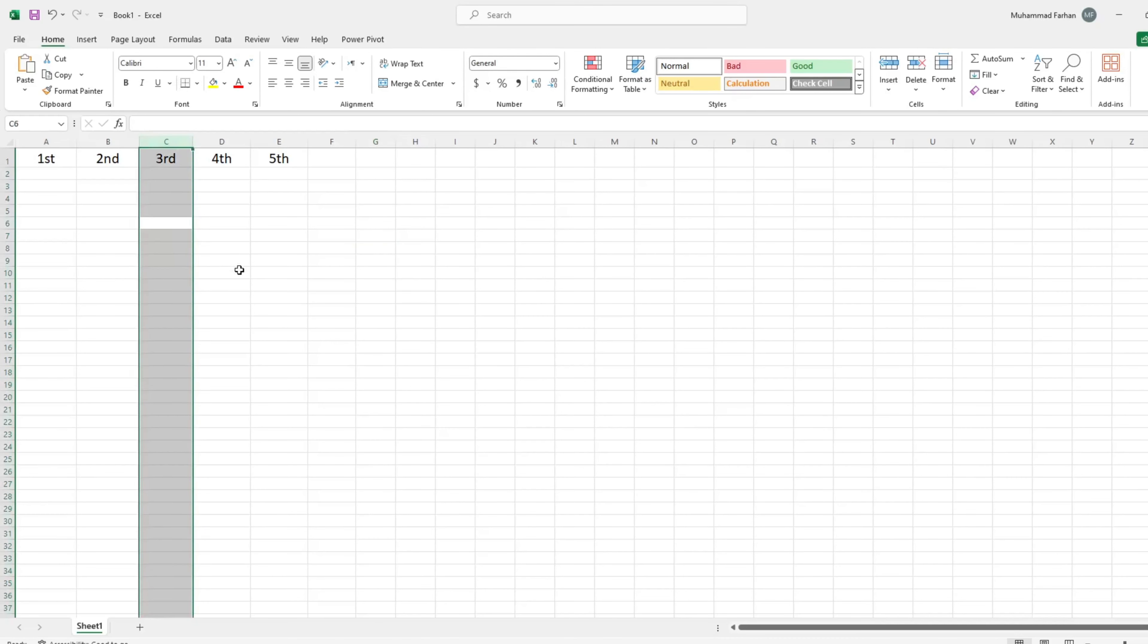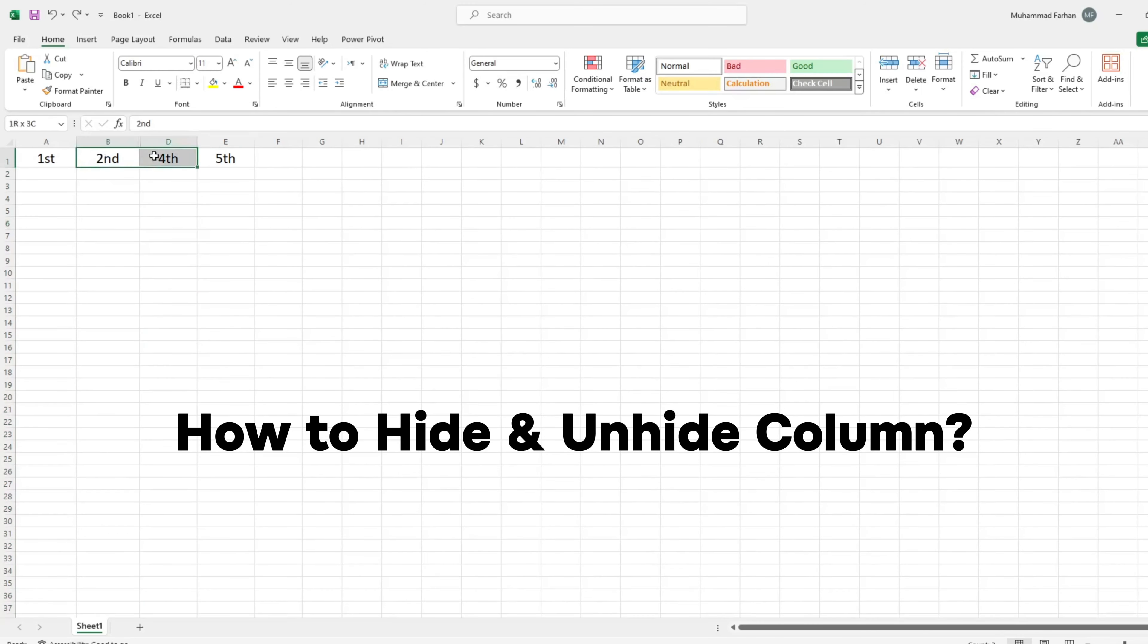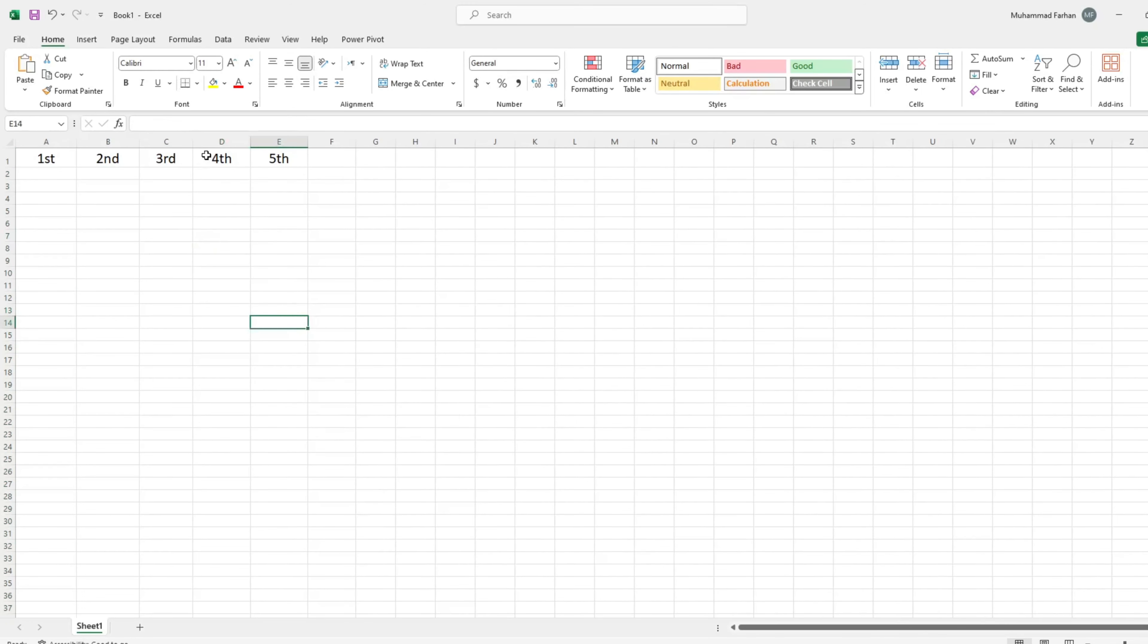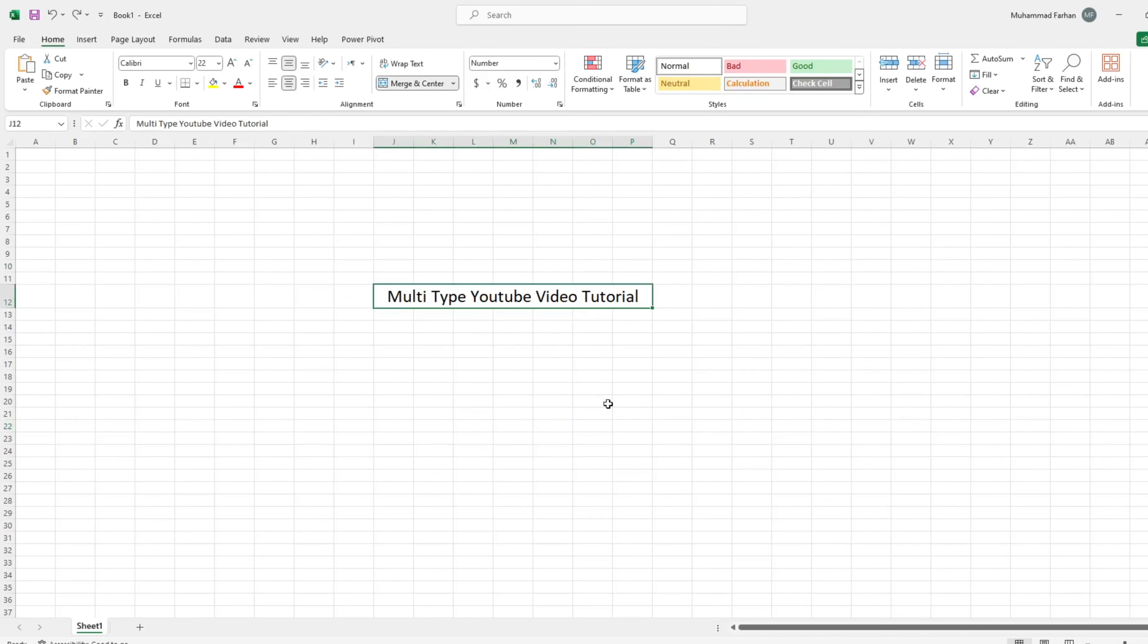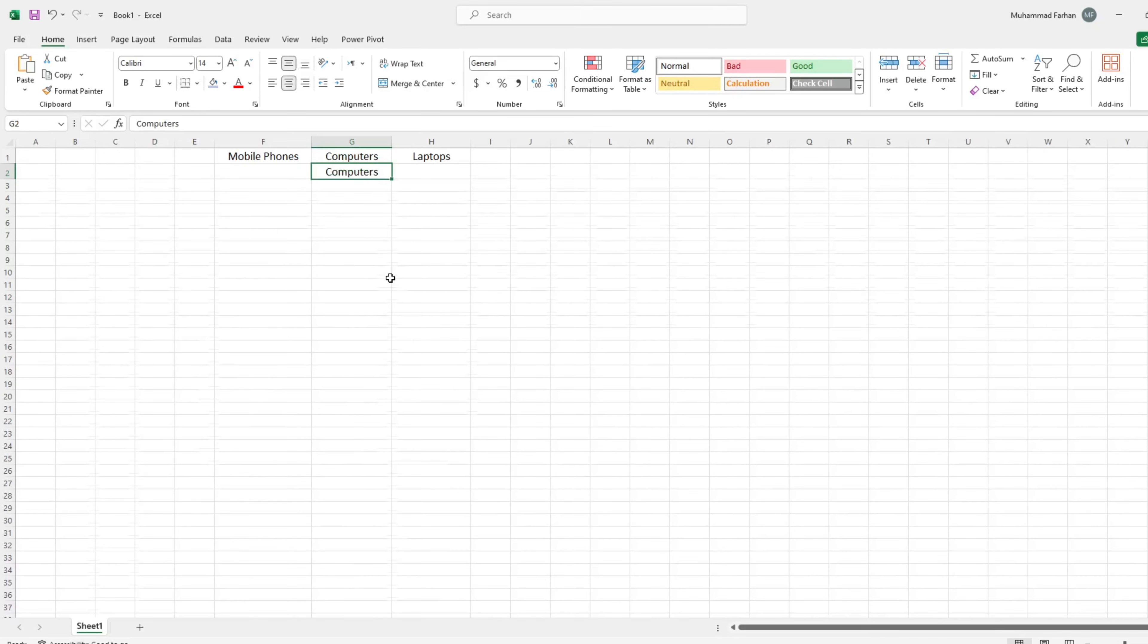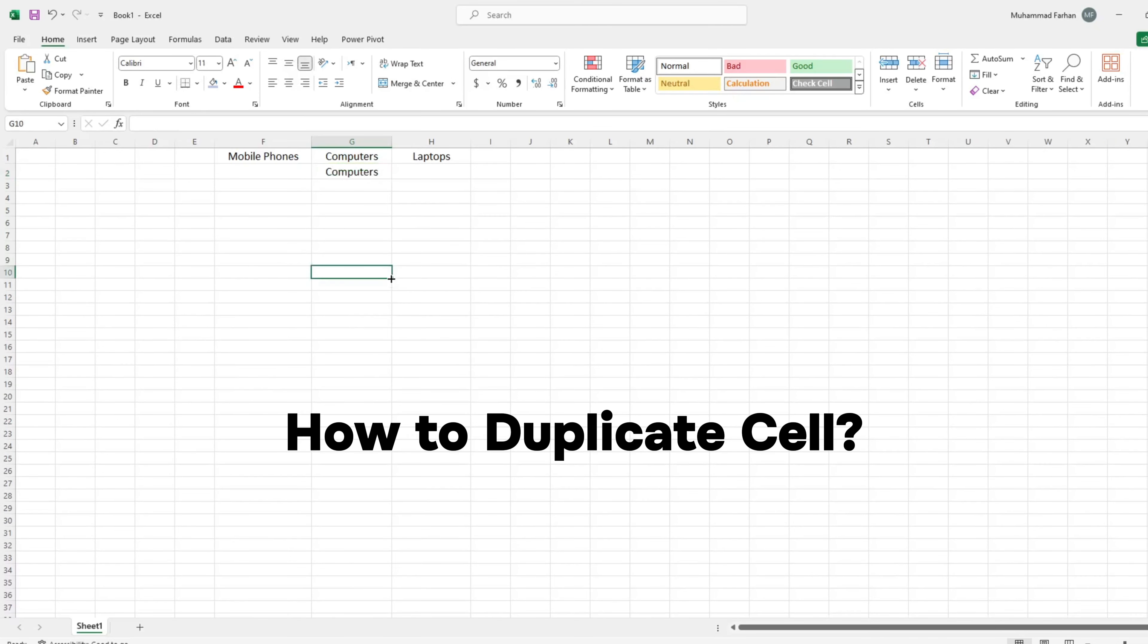Today, we will learn three useful Excel shortcuts. First we will see how to hide and unhide columns in Excel. The second shortcut we will learn is how to add strikethrough on a word. And in the last, we will learn how to duplicate cell data.